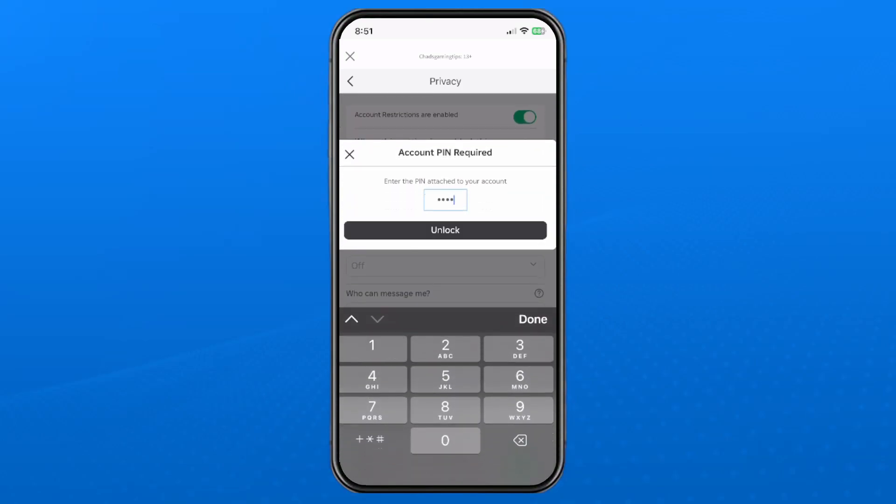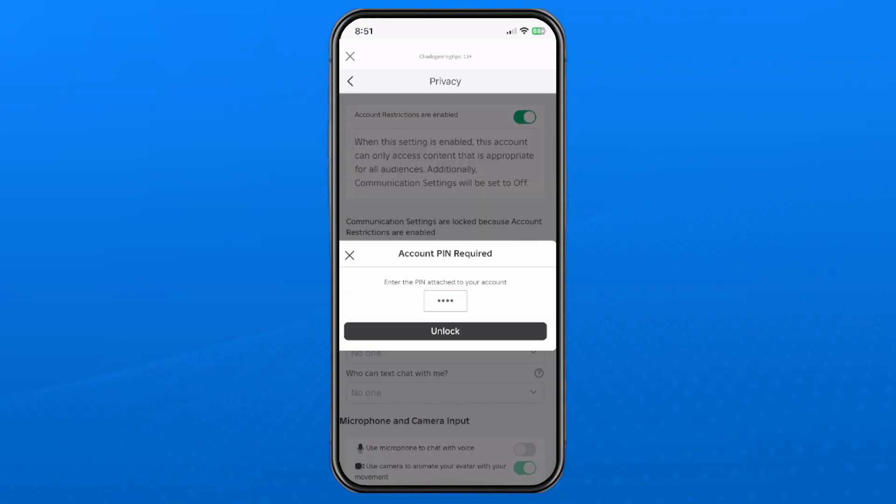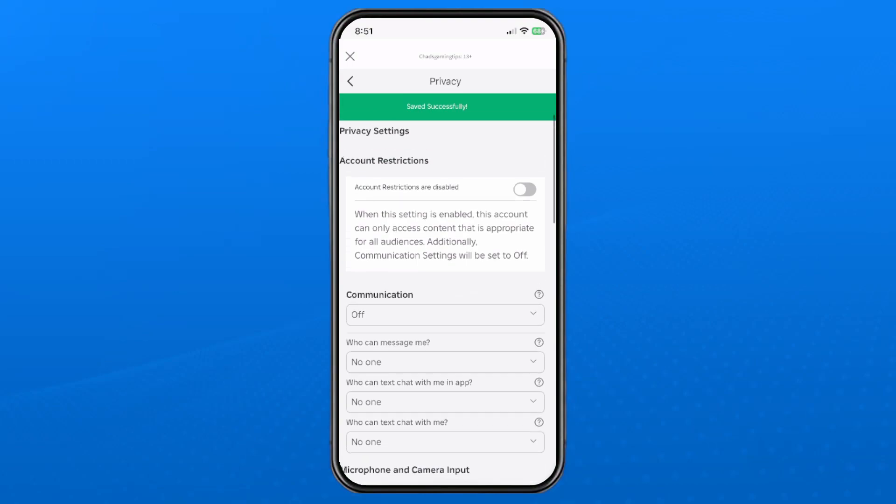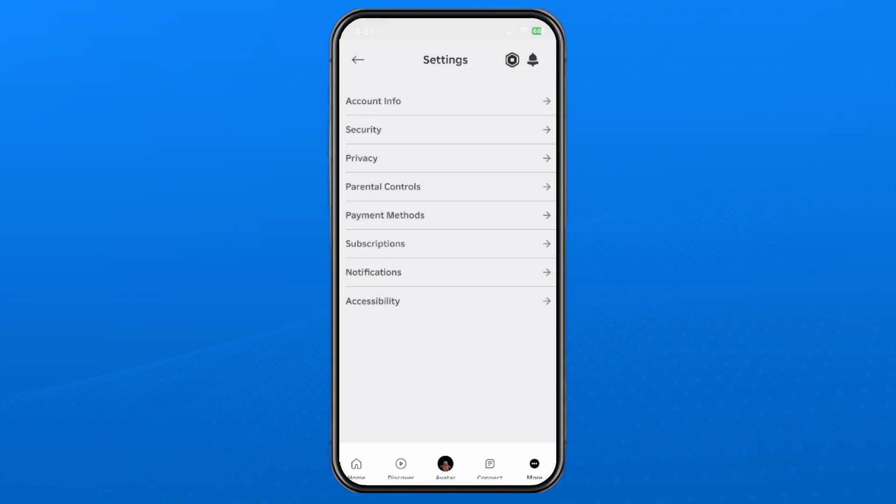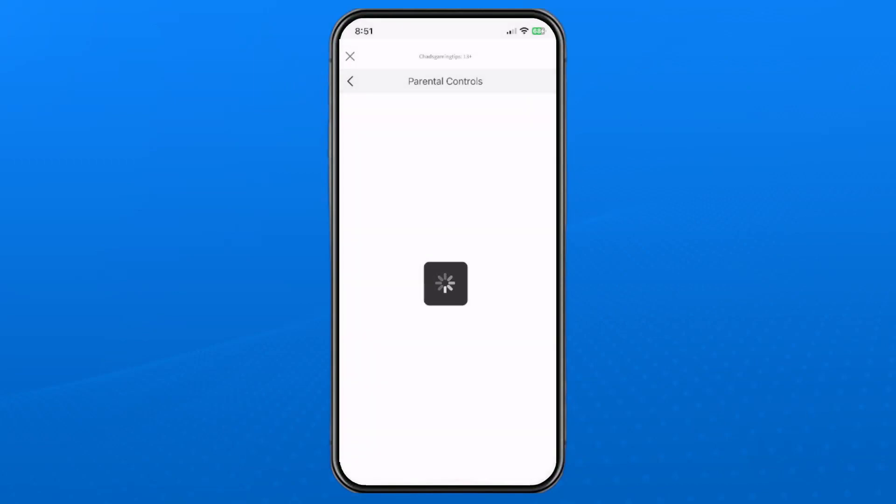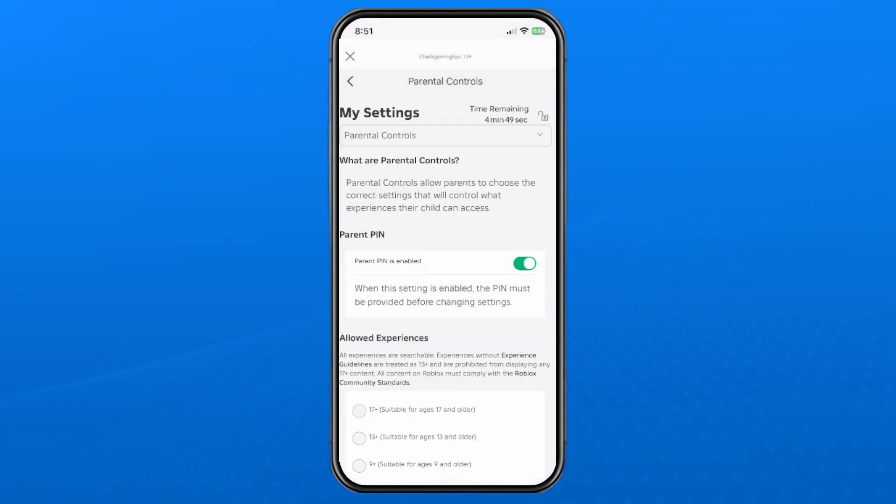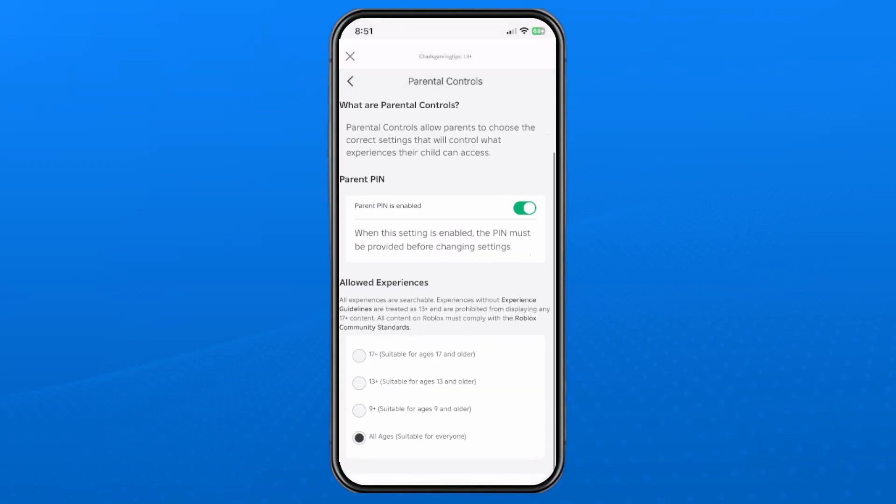Go back to Settings and navigate to Parental Controls. Scroll down to Allowed Experiences.